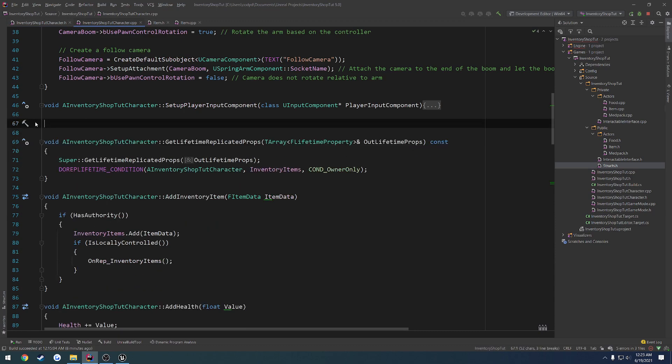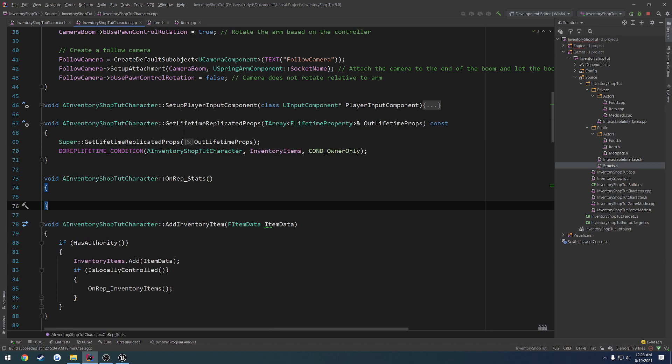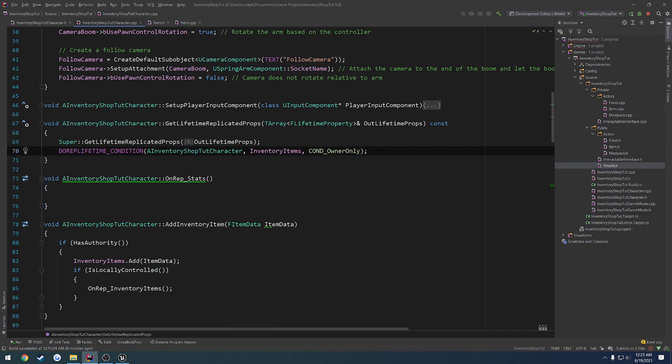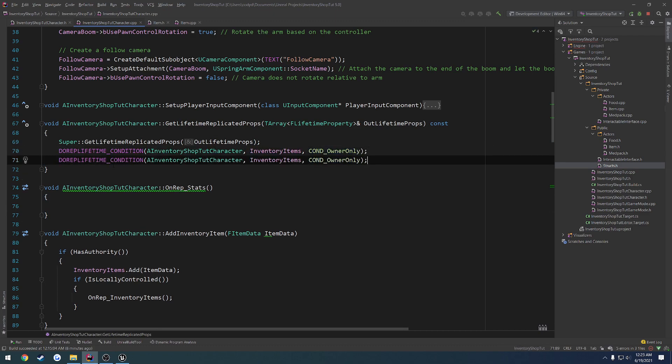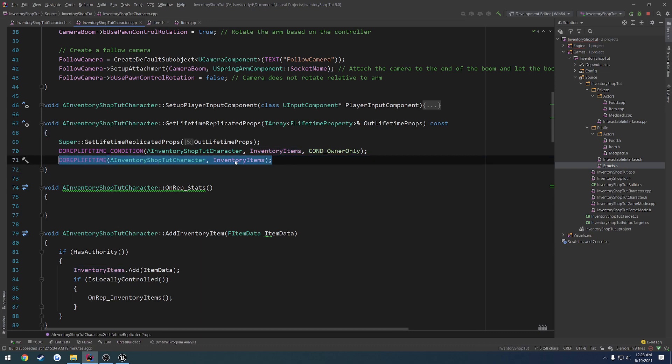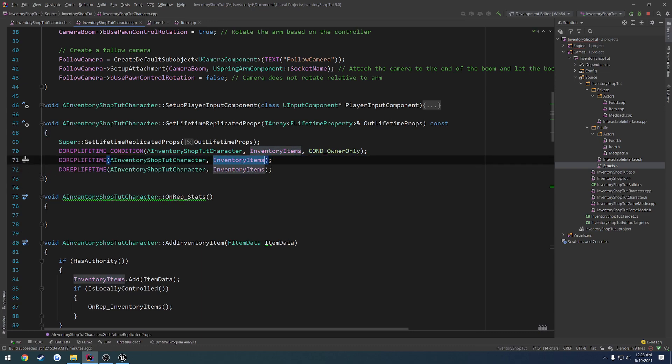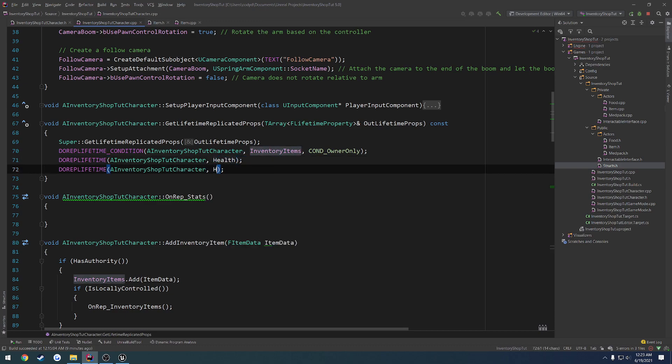Move it down below our getLifetimeReplicatedProps. And we also want to replicate our health and our hunger. Let's go ahead and replicate these. And I want these to be replicated to other clients as well. So we're just going to go ahead and set them up like this. Copy and paste that one more time and change inventory items to health and hunger.